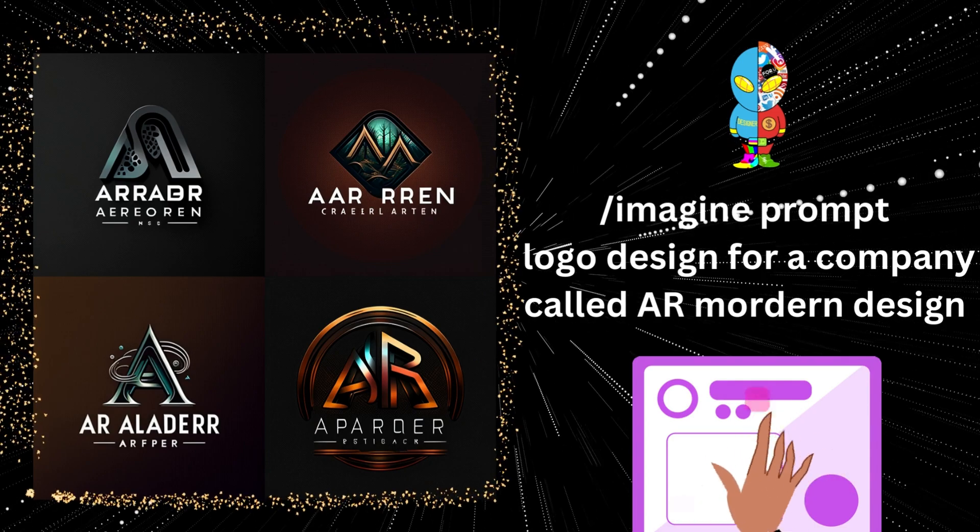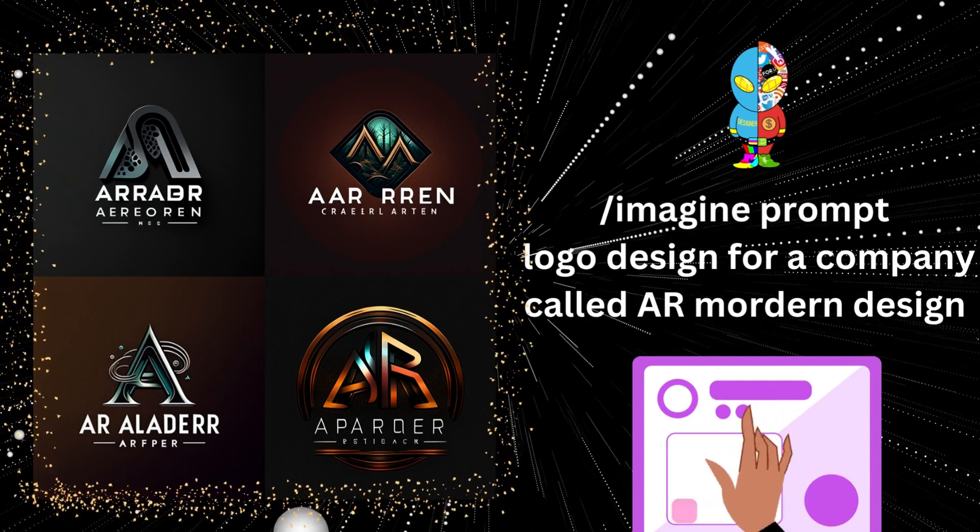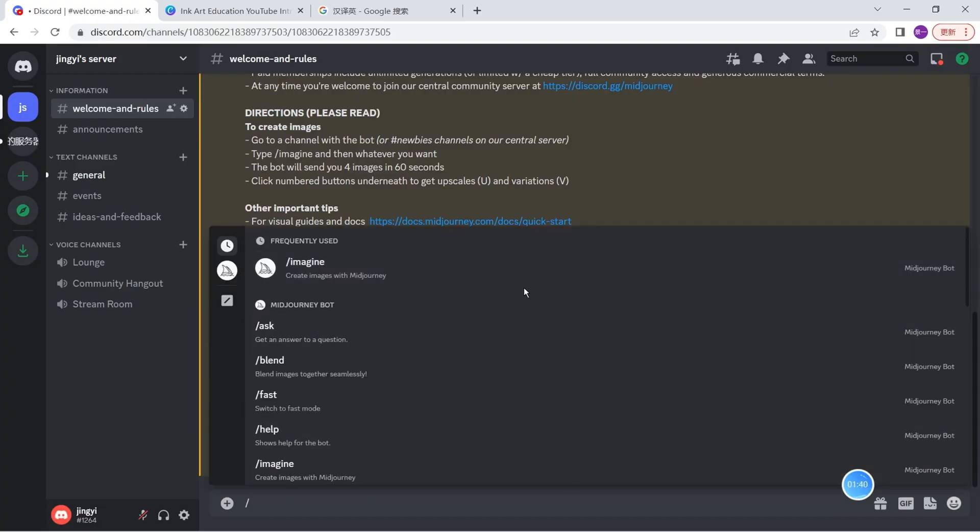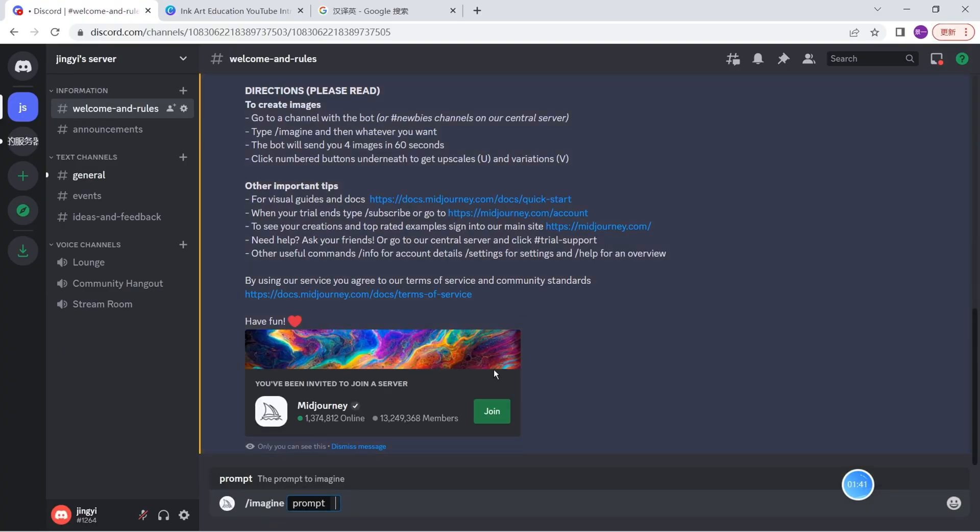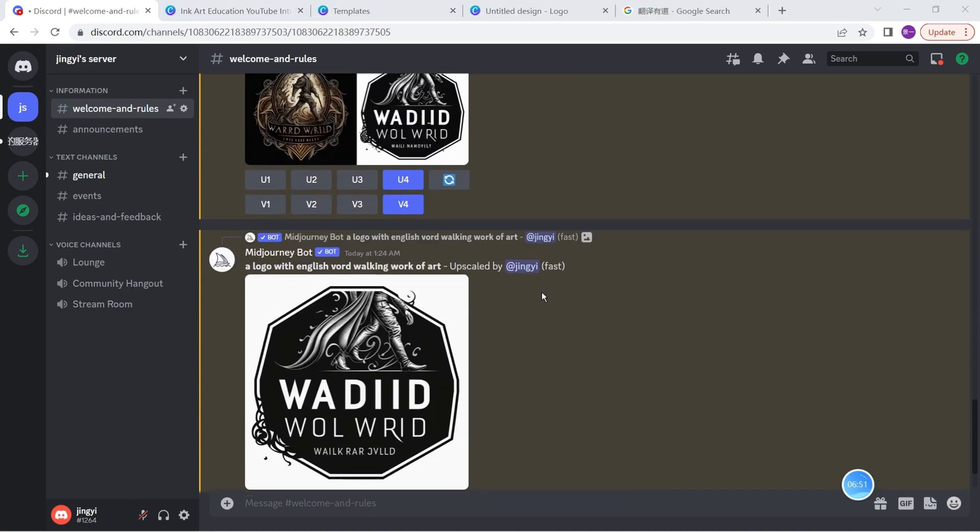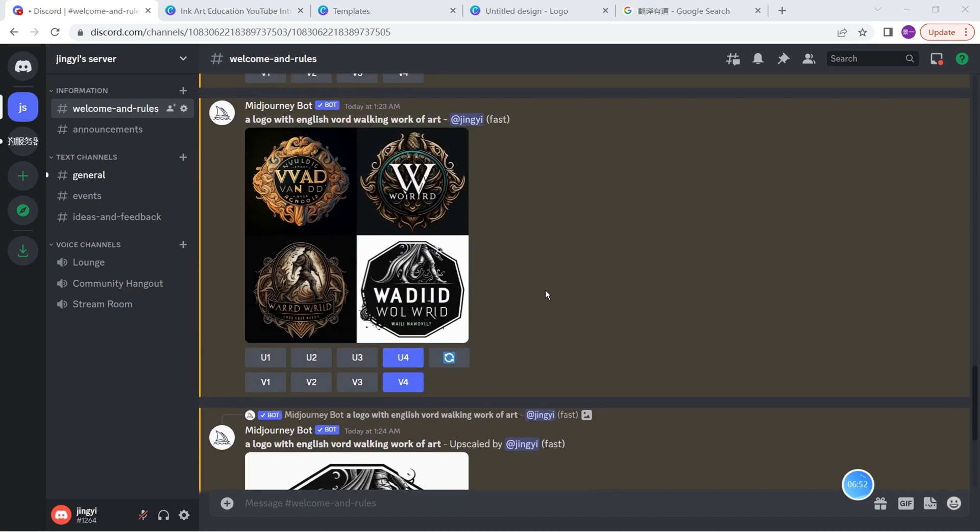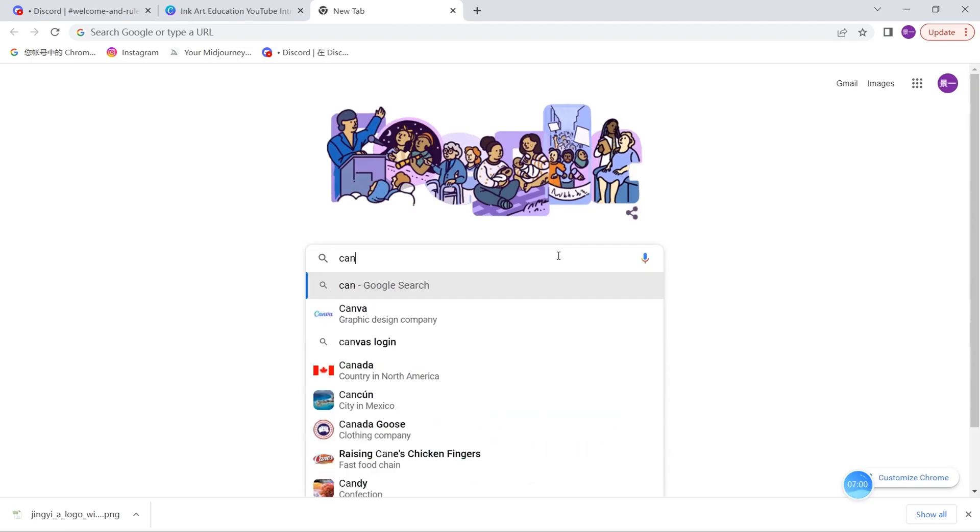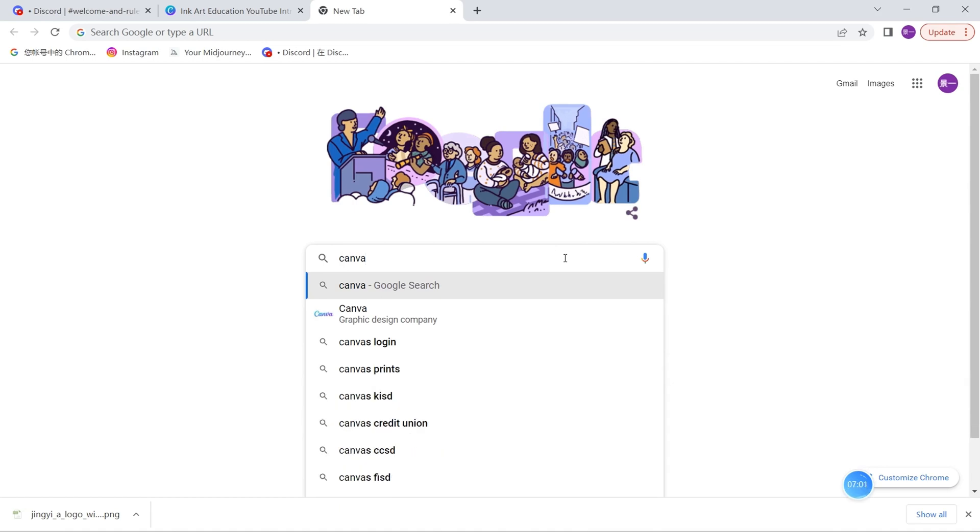Let's go start. Here we need to write 'imagine' and here we just write down the words that we want - a logo with English words, the word 'art.' Here Midjourney will generate for us. Here is the logo that really looks awesome, but the wording is different.